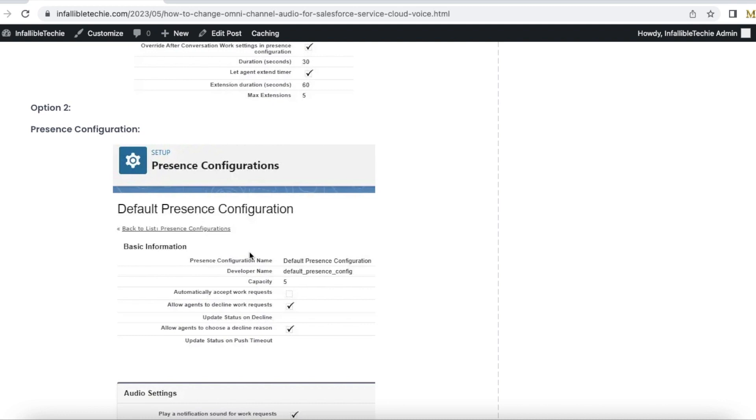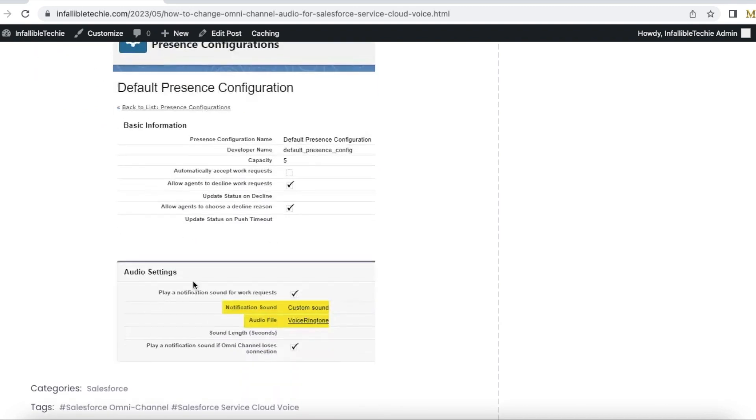via omnichannel, it will play the same audio which is selected here. So the agents who are part of this presence configuration will always get this static resource file played, whatever records are routed via omnichannel to them.